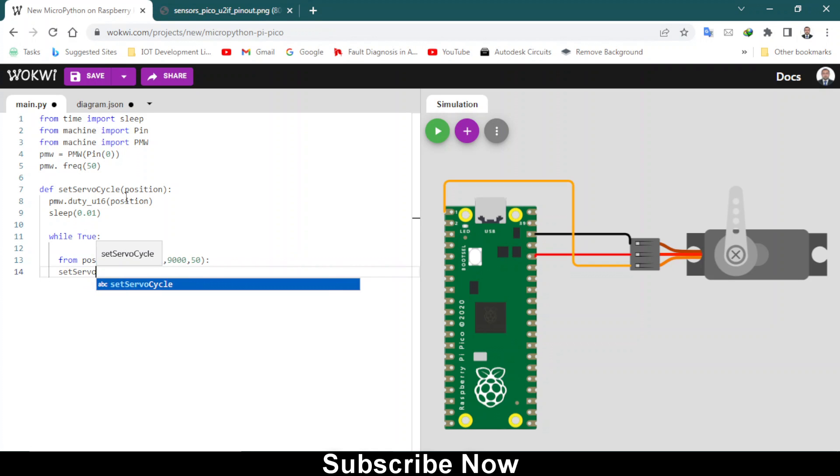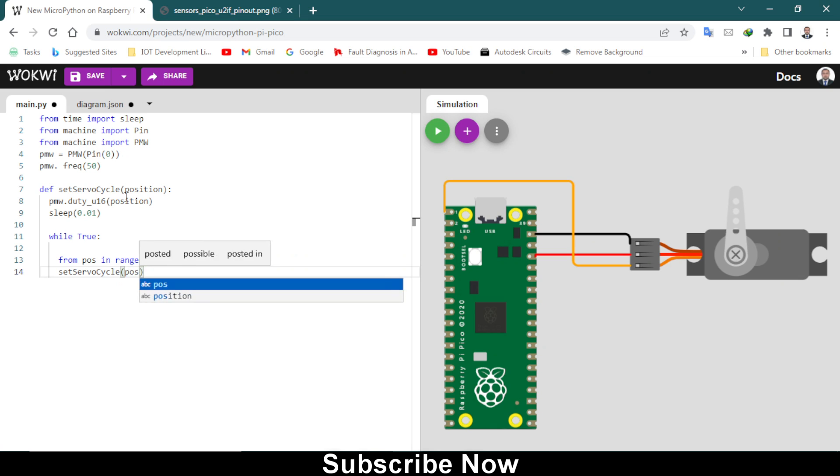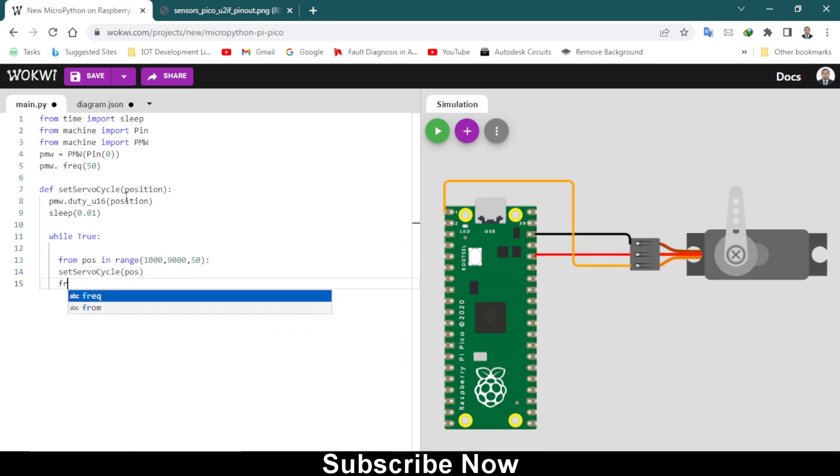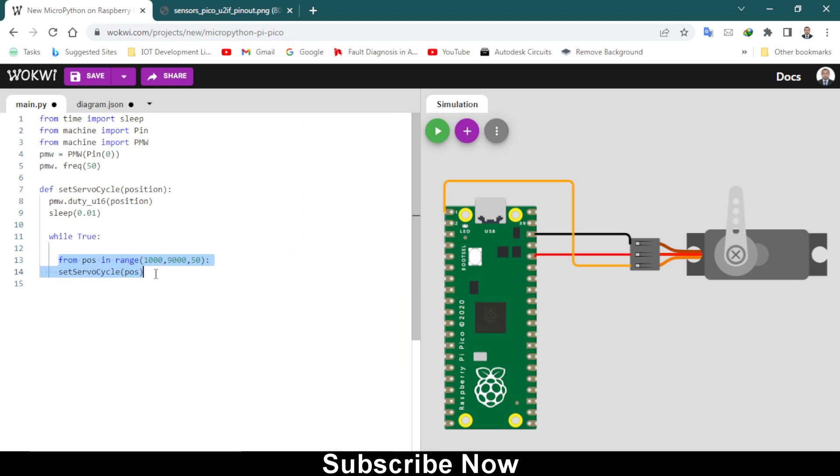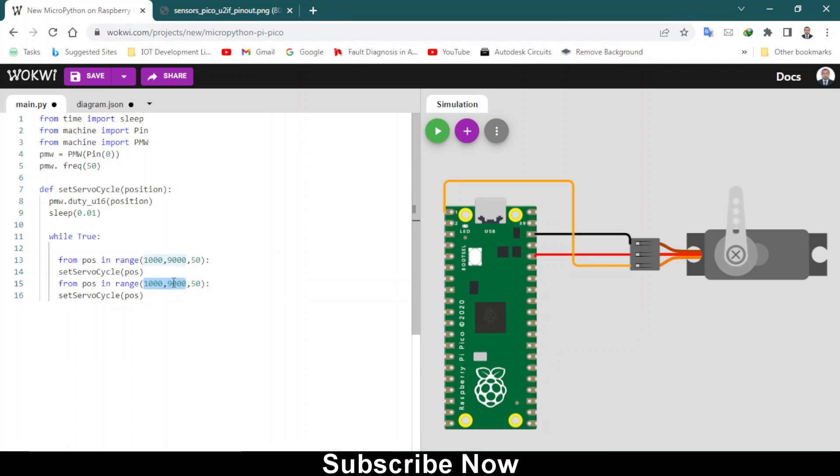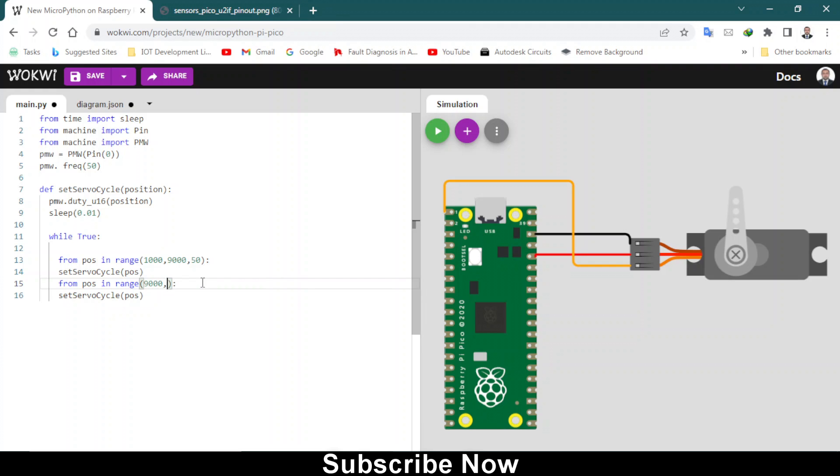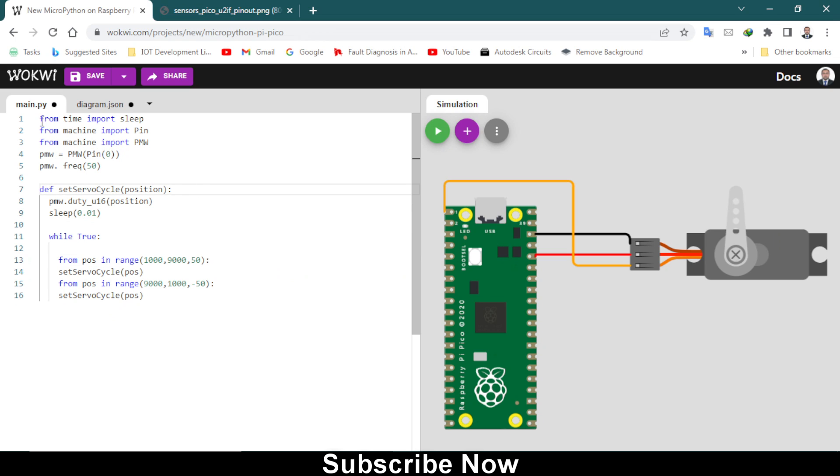Set servo cycle position. After that, same thing you have to repeat it again but you have to make small change from here. You have to make changes in this line. Let me remove it. 9000 because it has to come back to its original position. 9000 and then minus 50. The frequency will be minus 50. That's pretty much done.